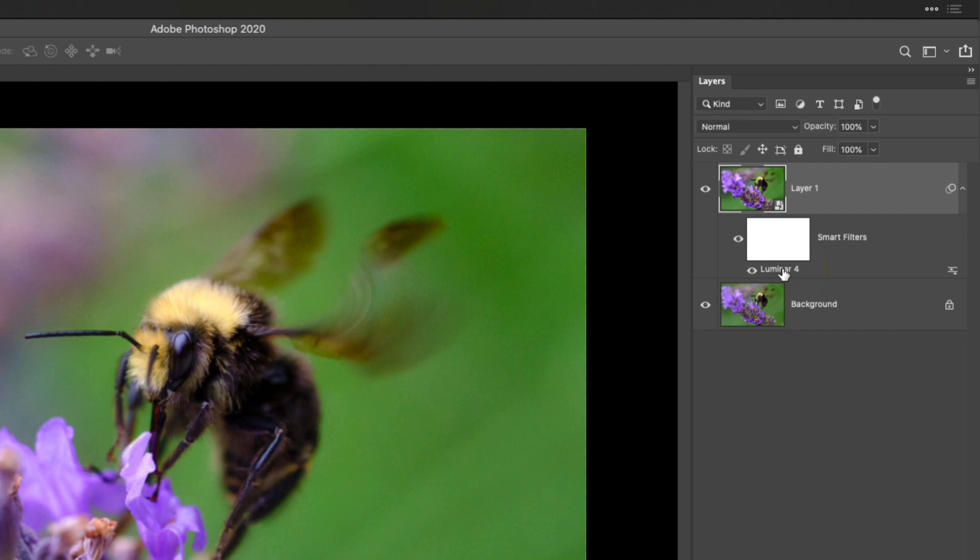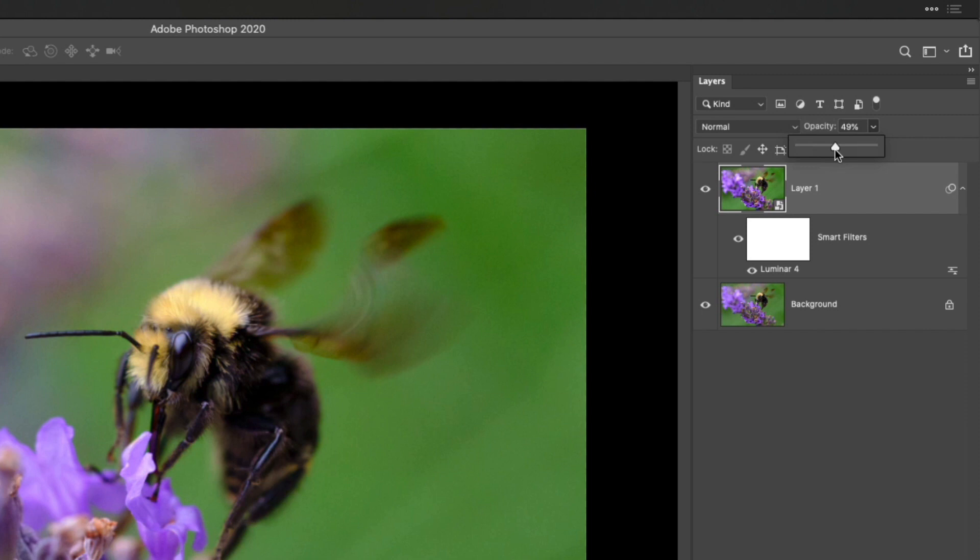I can just take that opacity slider—let's say I wanted to go maybe halfway with it. You can also do this inside Luminar, but it's nice to have that control in Photoshop as well. I'm going to leave everything at 100% here and save this photo with the Command or Control-S keyboard shortcut.